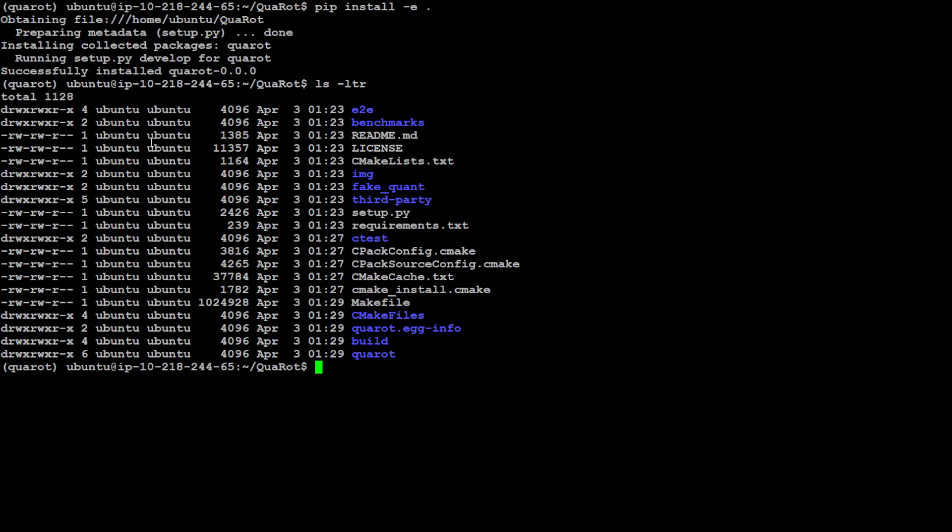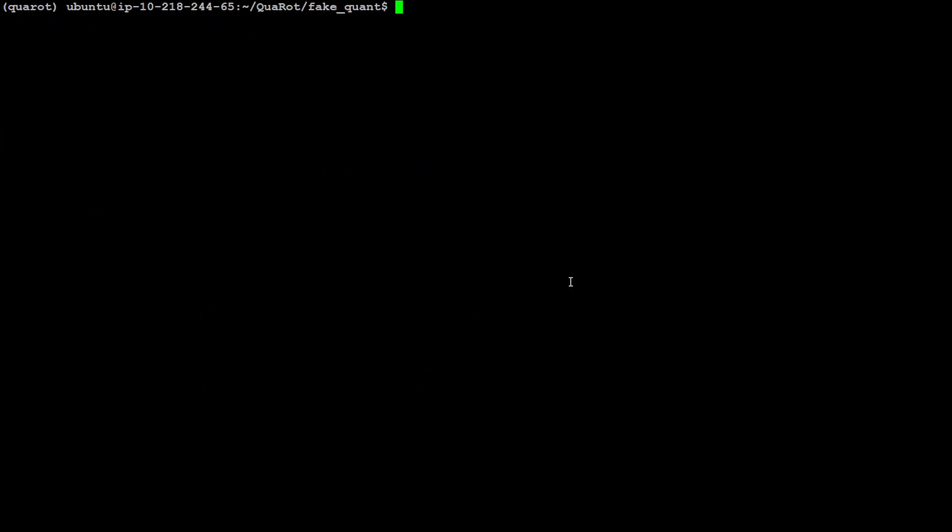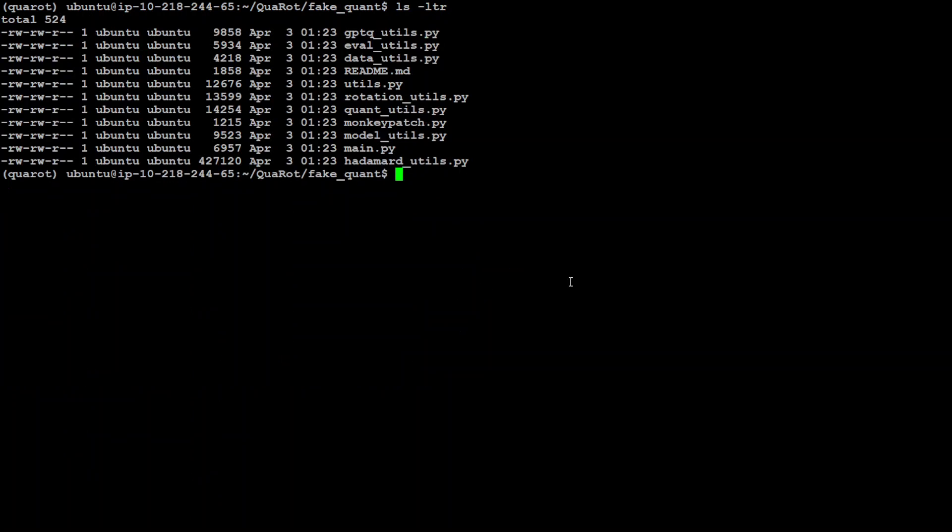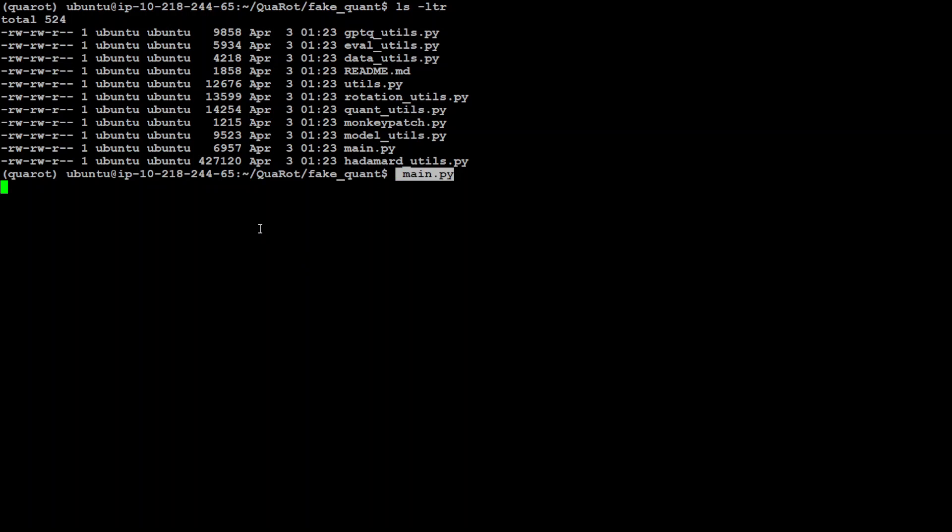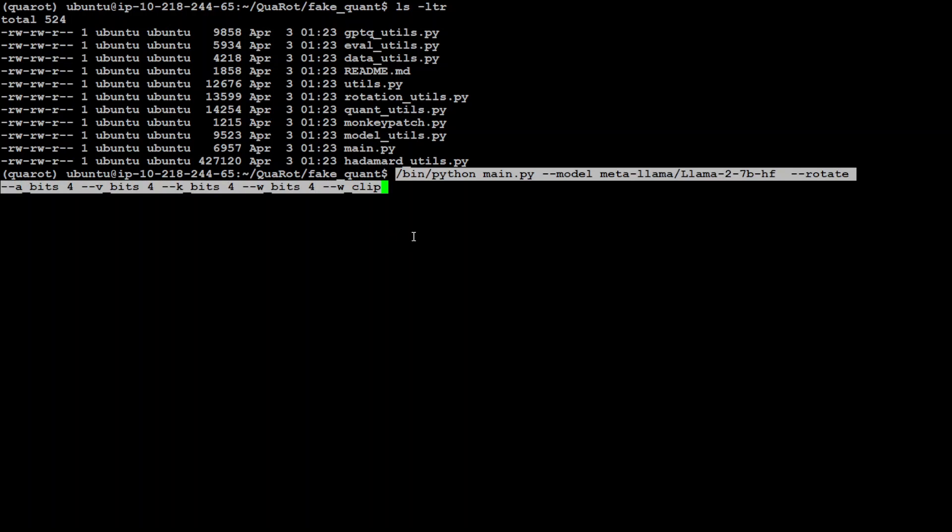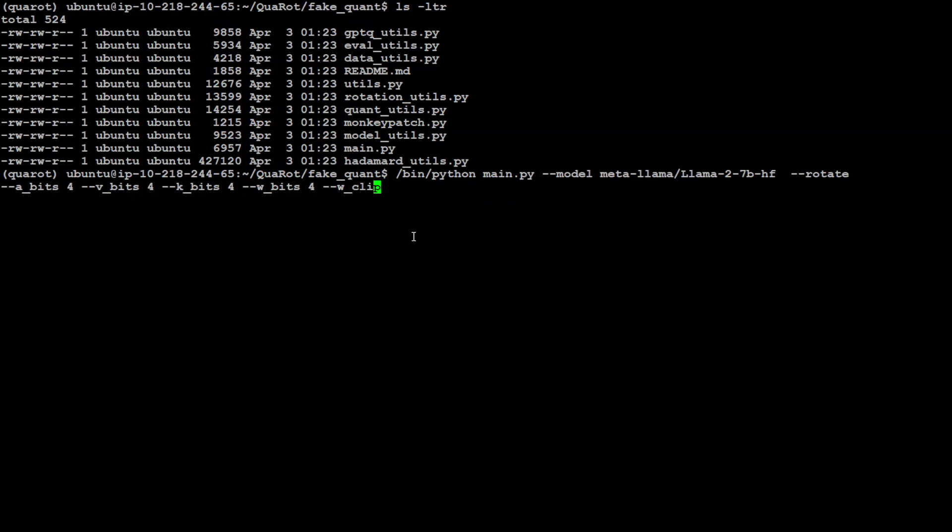If you do ls -ltr, then you can see this directory structure here. If you cd to this fake quant, let me clear my screen, you can see that there is this main.py present here and that is what I was referring to. Let me put the command here again and I will try to explain what exactly this command is doing.